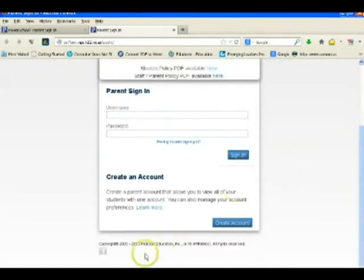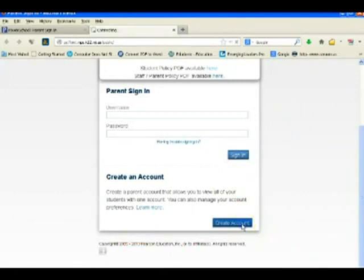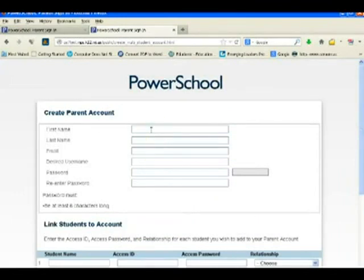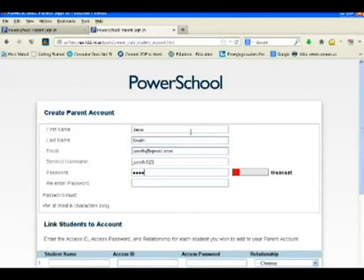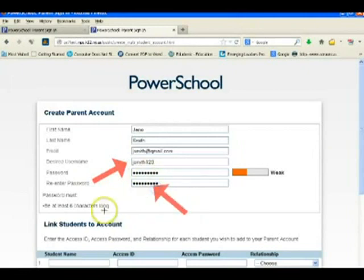We are now at the live website and we are going to create our account. We scroll down to create account and click it. We can now enter our own personal information. I am going to enter my name, Jane, my last name Smith, my email address jsmith@gmail.com, and then choose a username — jsmith123. I have to choose at least a six-character password, type it in, and then type it a second time. I suggest you write down your username and password that you have just entered.